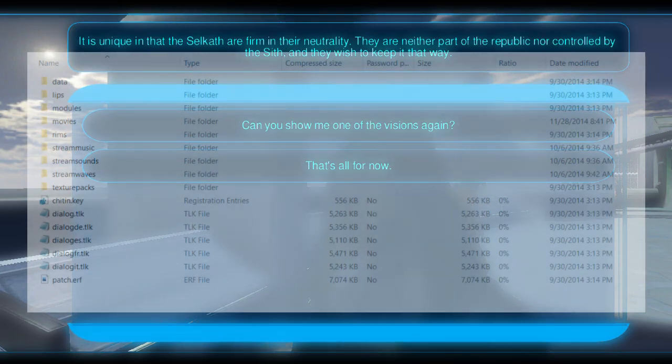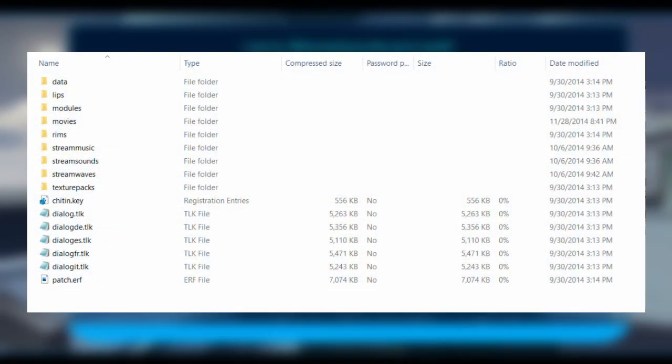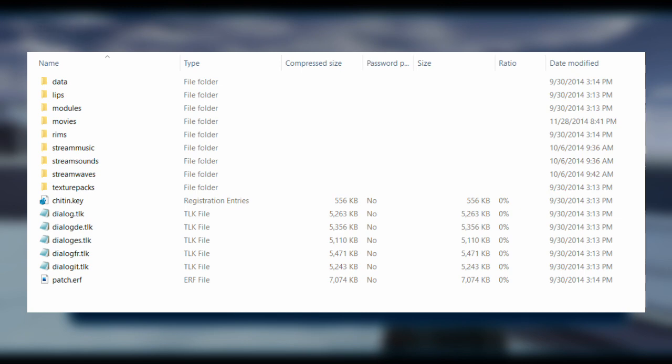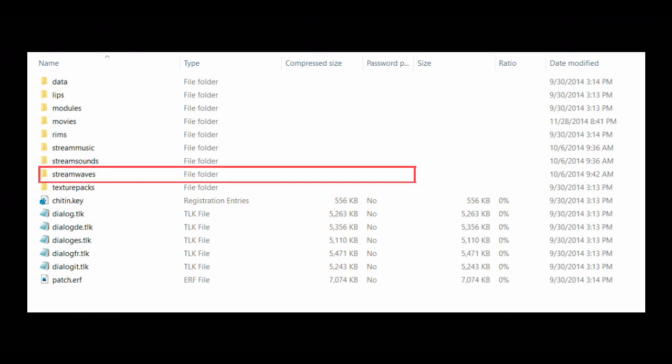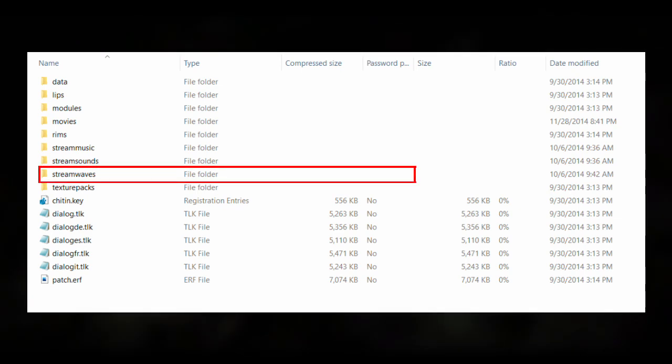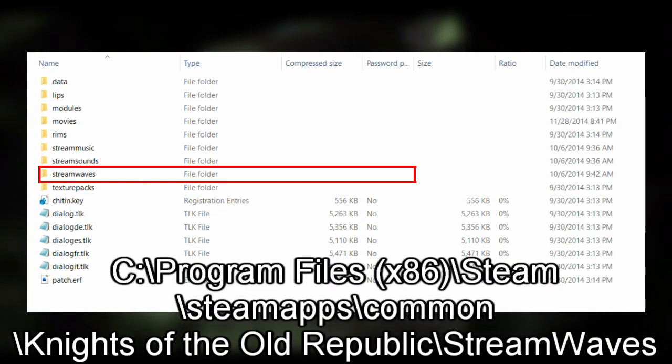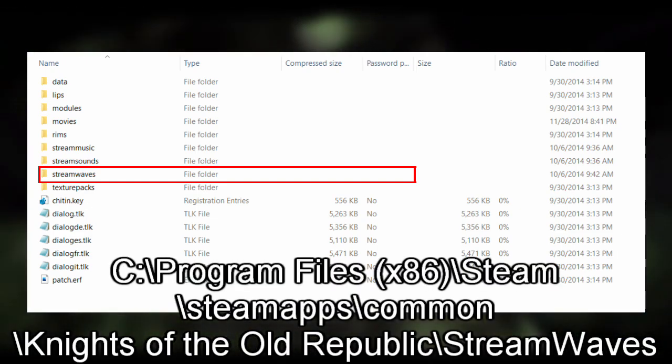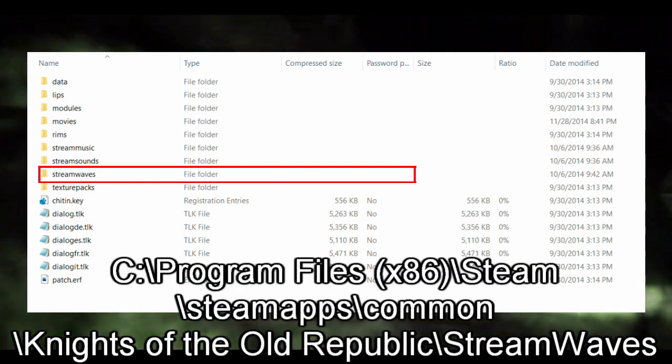To access the KOTOR audio files, you have to search for your KOTOR game directory. Voice lines will primarily be under the folder named Stream Waves. The game directory for KOTOR, installed on Steam, will be similar to that shown at the bottom of the screen.